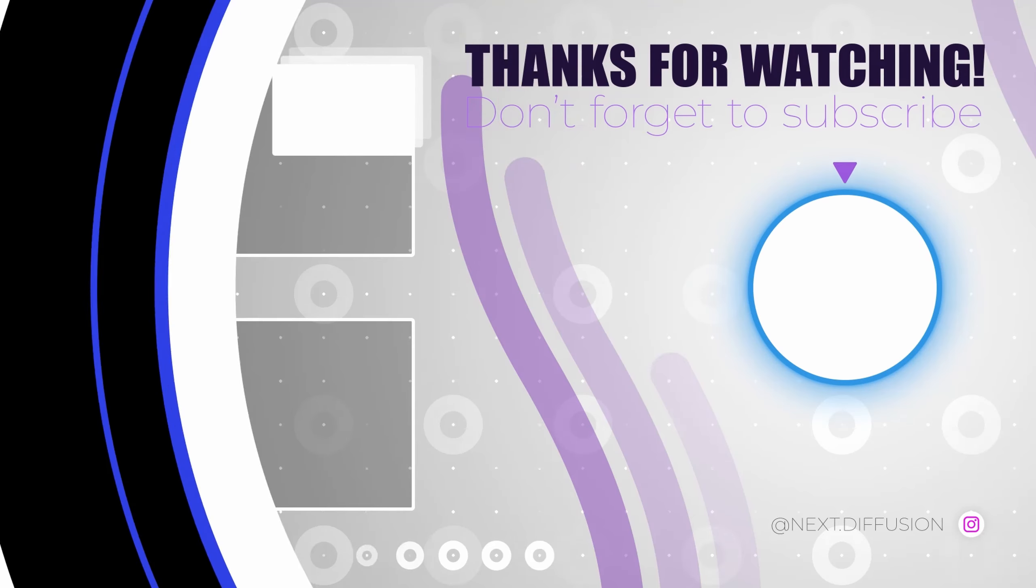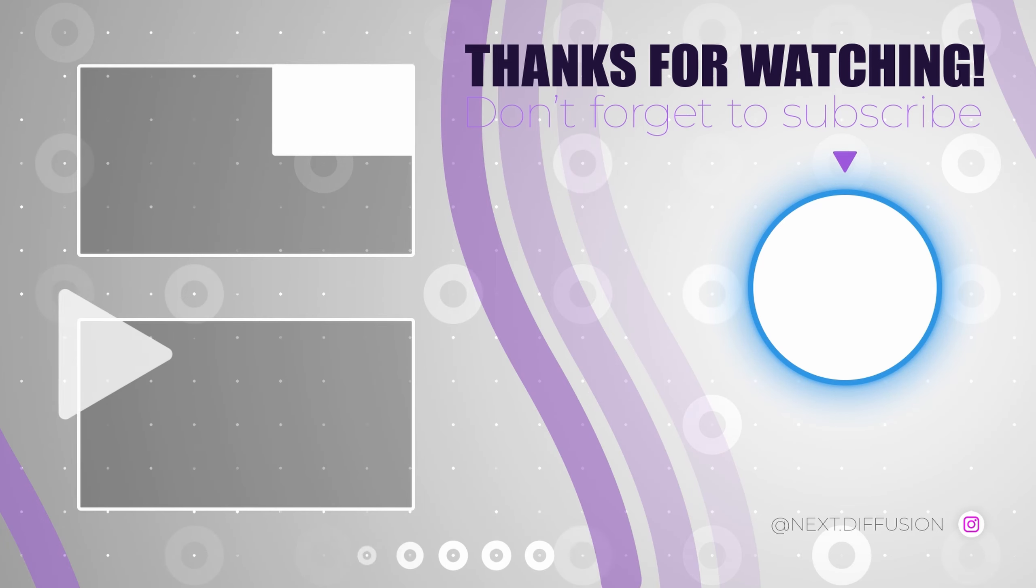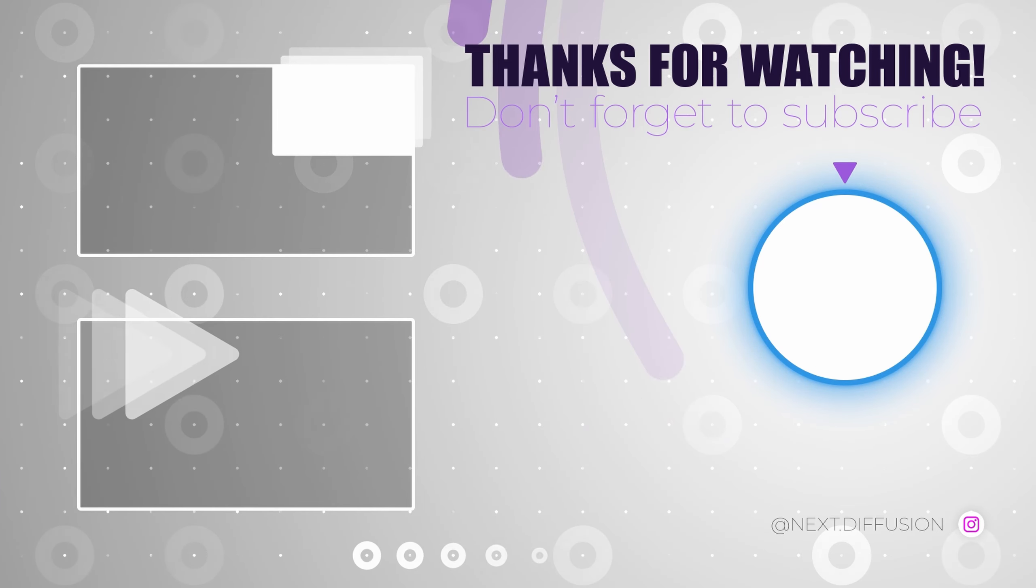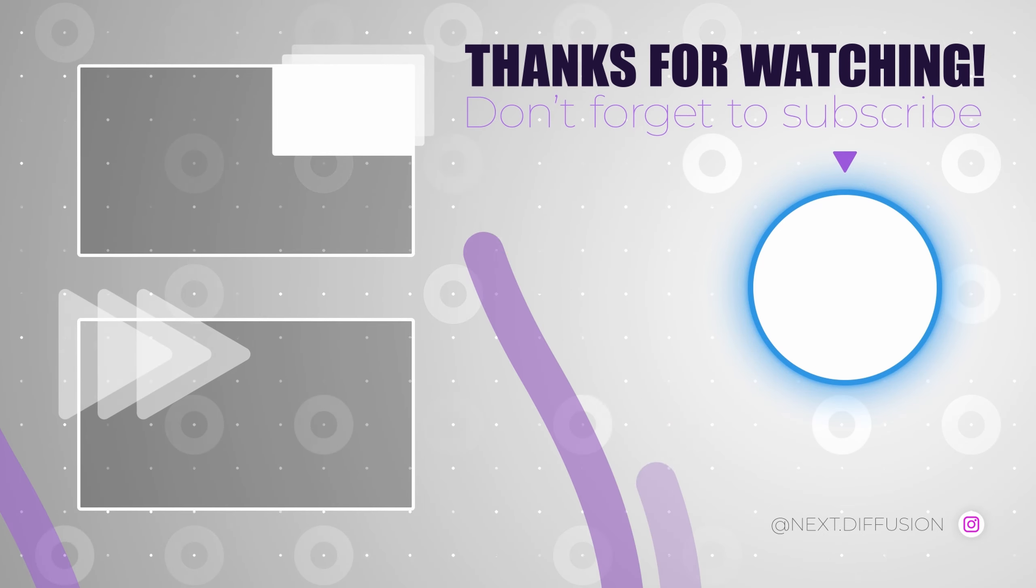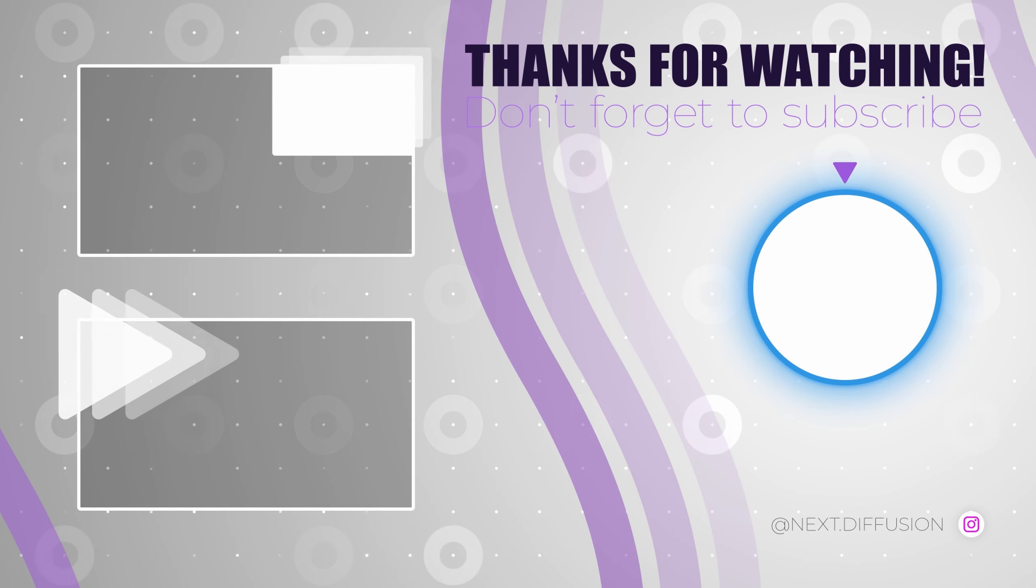Appreciate you tuning in. Catch you in the next video. Remember to give the video a thumbs up, subscribe to our channel, and don't hesitate to drop a comment.